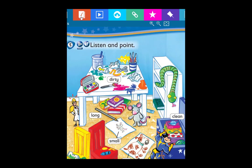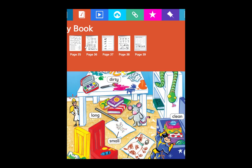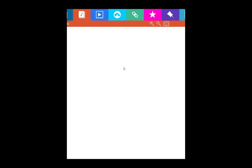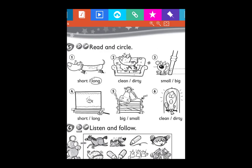Now let's move on to the activity book, page 36. Activity 5: Read and Circle. Here you have to choose the correct adjective. Number 1: the dog — is it short or long? The answer is long. Number 2: clean or dirty? Number 3: small or big? Number 4: short or long? Number 5: big or small? Number 6: clean or dirty? Please circle the correct word depending on the picture.